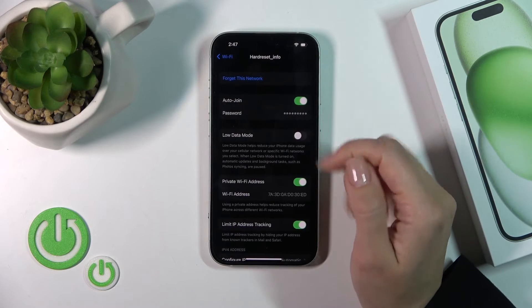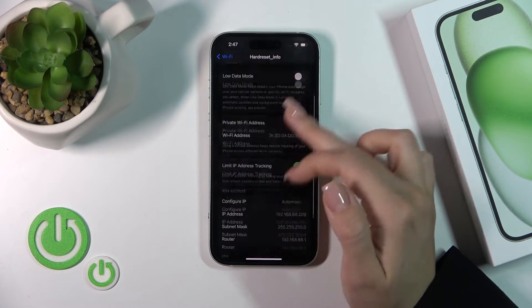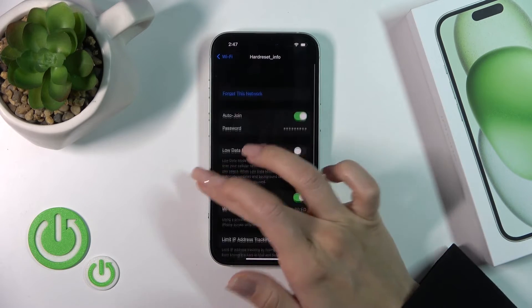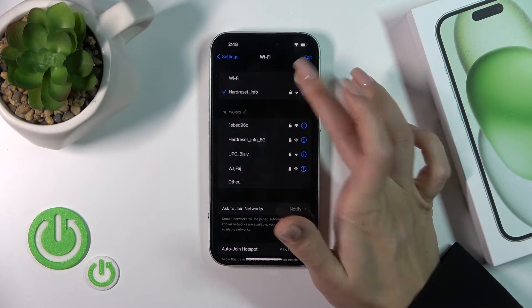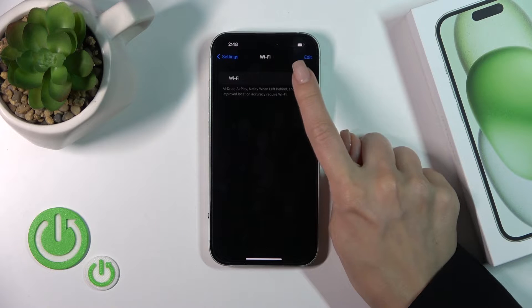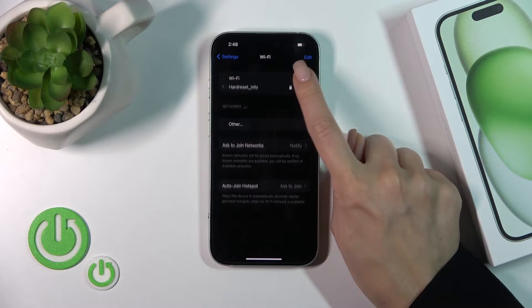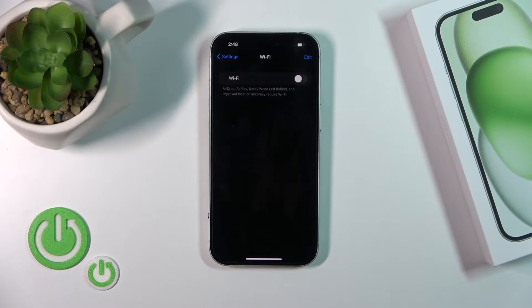By the same way, you could forget this network if you want. And just to turn off the Wi-Fi, you should click on the same Wi-Fi switcher.